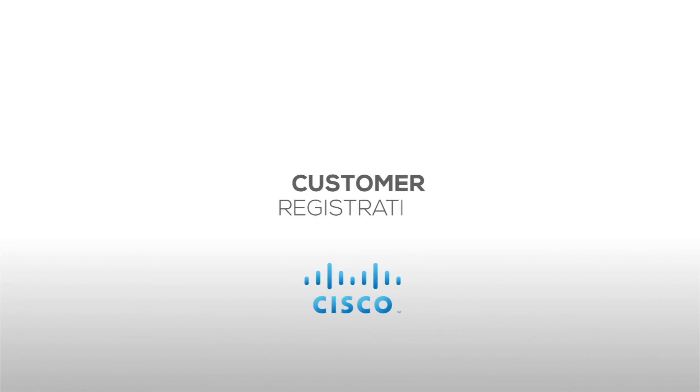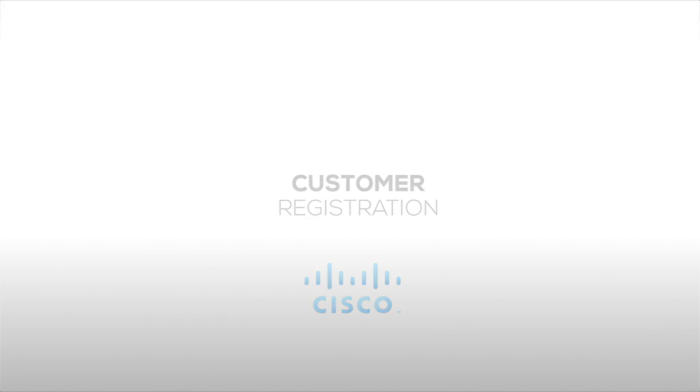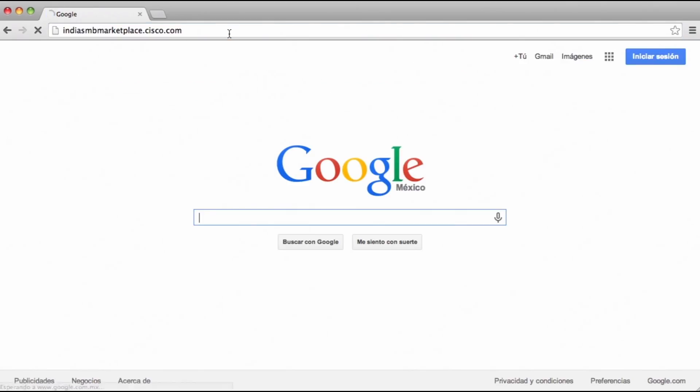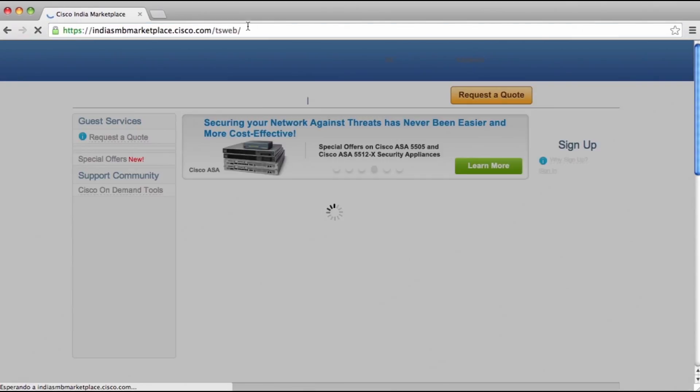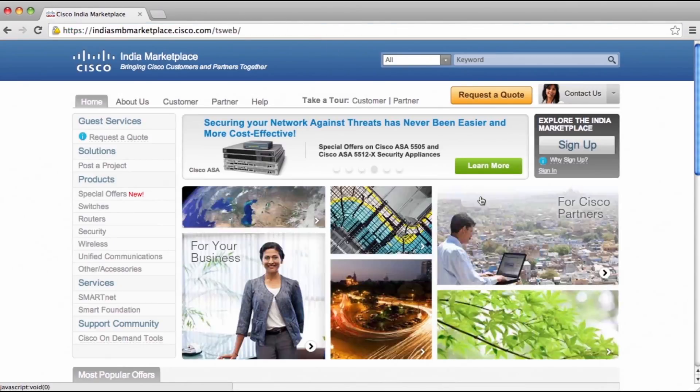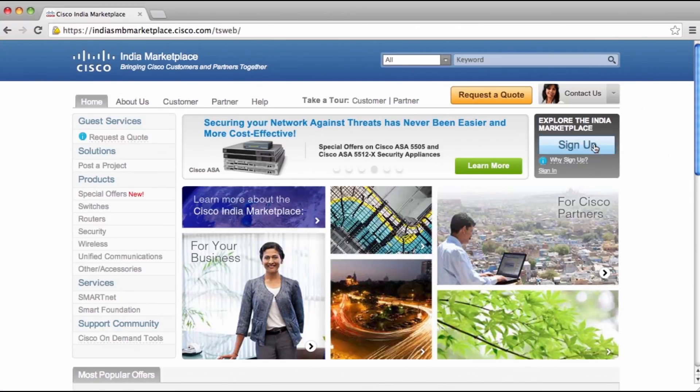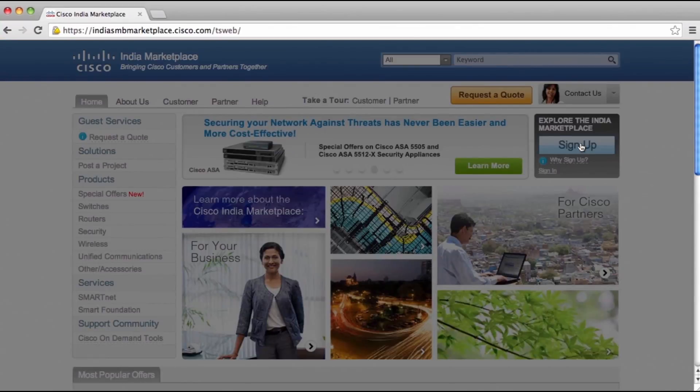Registration on Cisco's Small Business Website. Enter the following address in your web browser: indiasmbmarketplace.cisco.com. Locate and click the Register button.